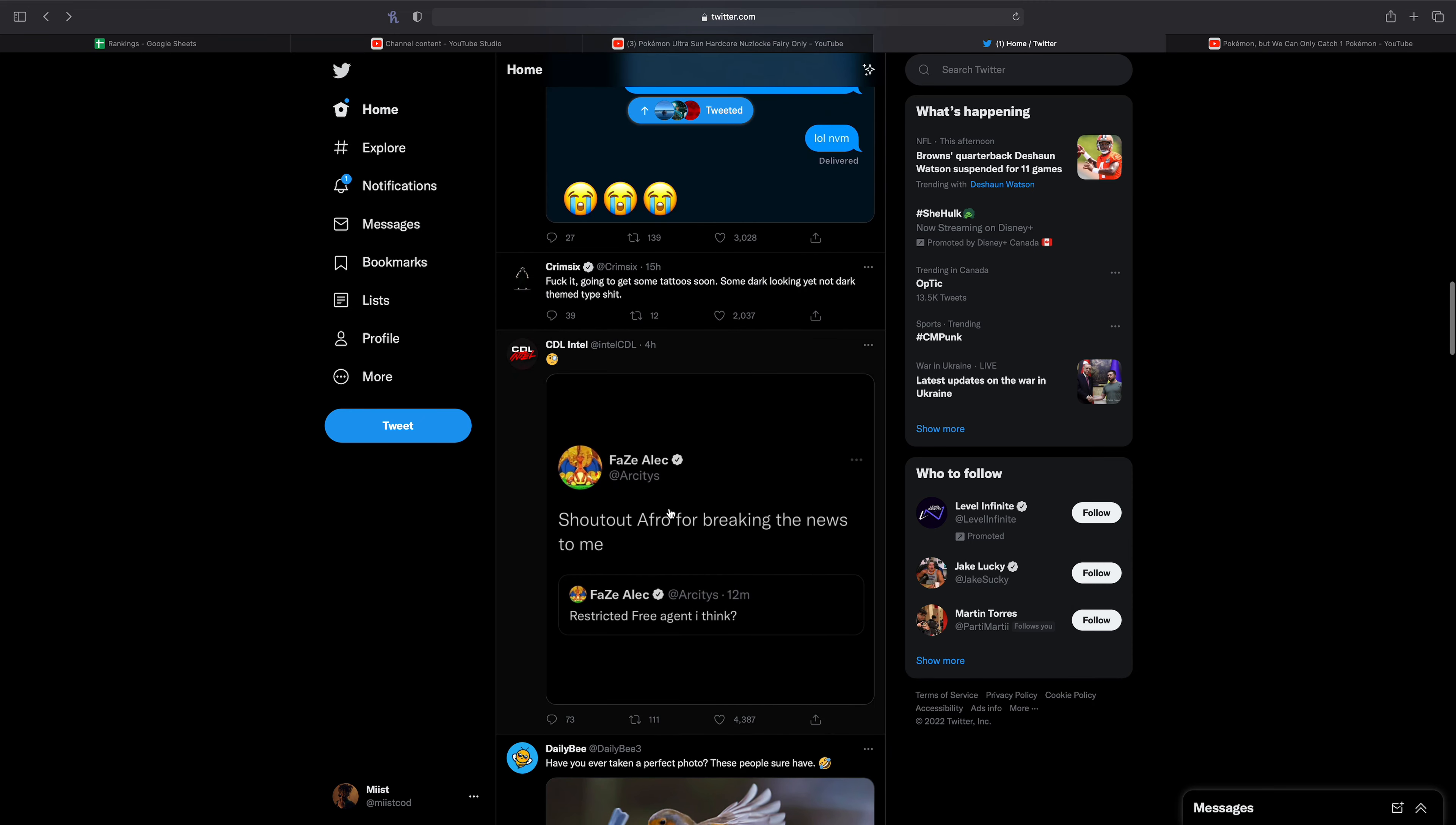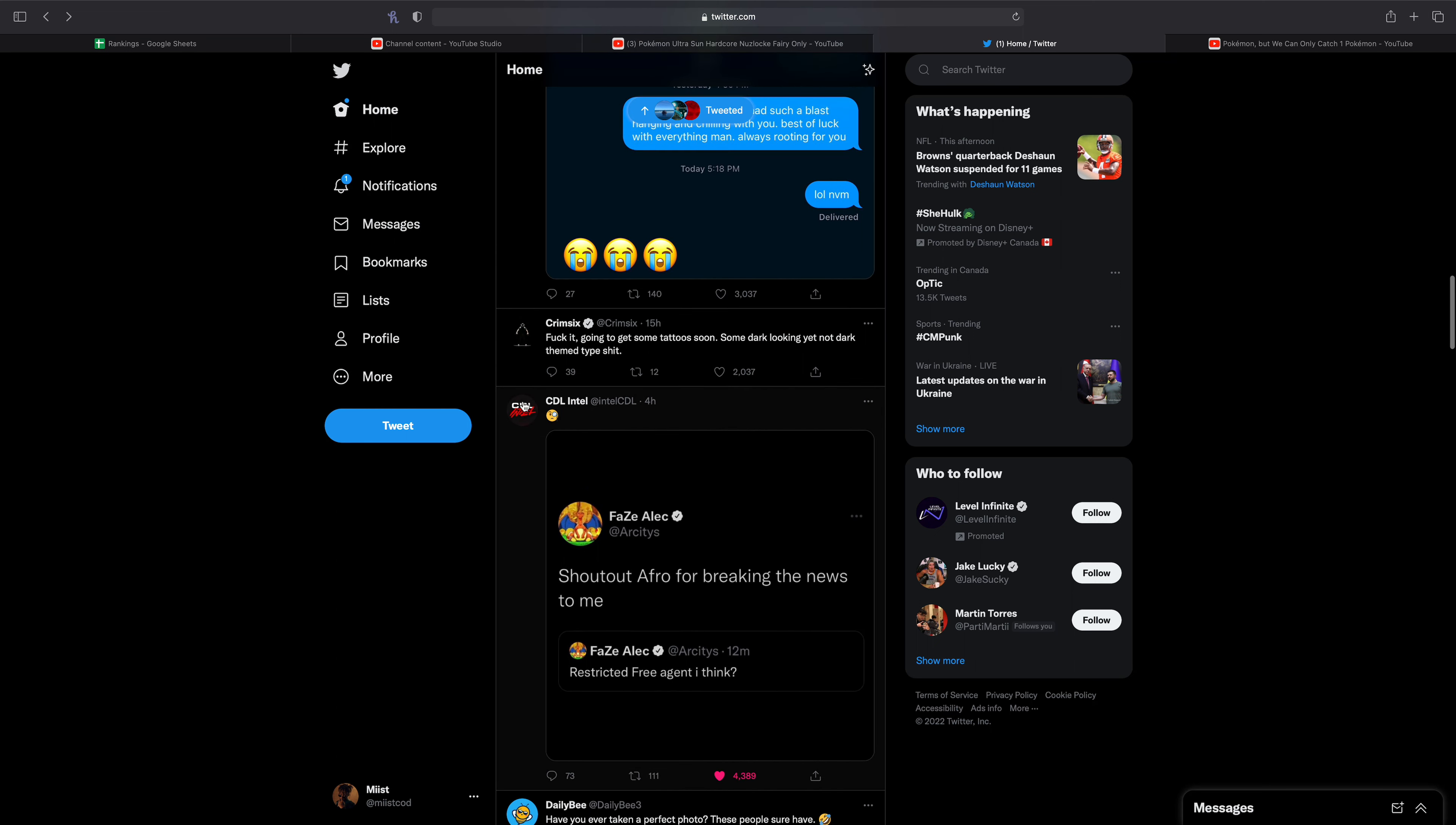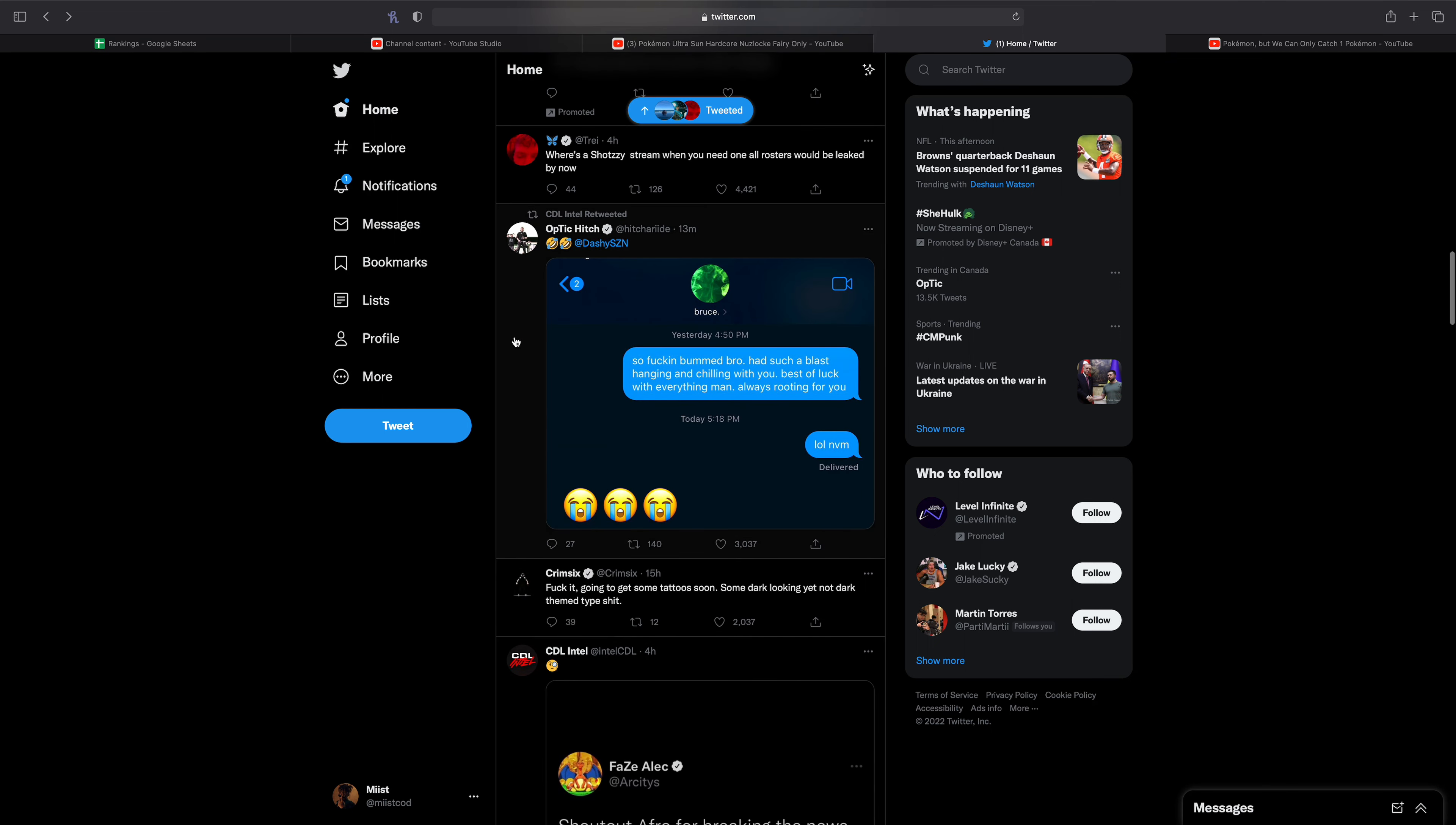Intel saying, shout out Afro for breaking the news to me. So interesting, I really don't know what's going on.